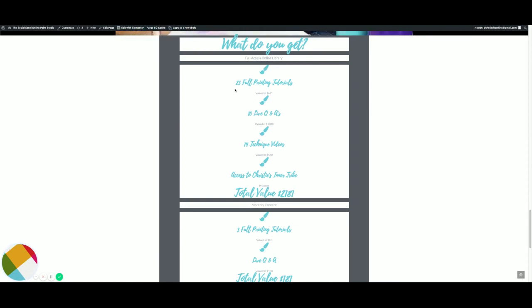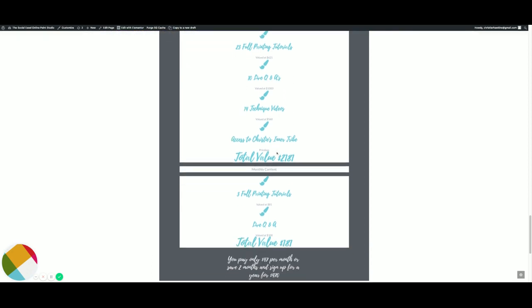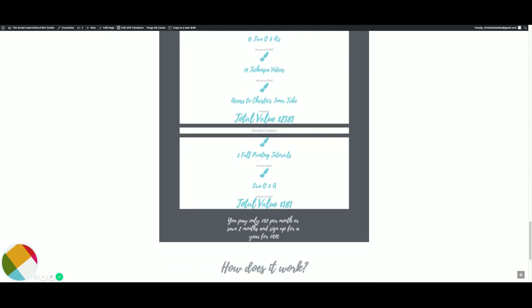So here is what is included inside the tribe. You get full access to our online library which has 23 full painting tutorials, 10 live Q&As, 14 technique videos, and access to the Inner Tribe. The total value is close to $2,200 for what you get inside here.